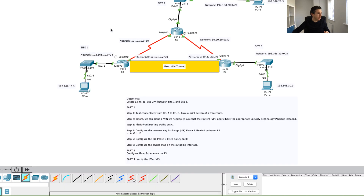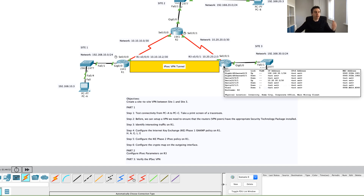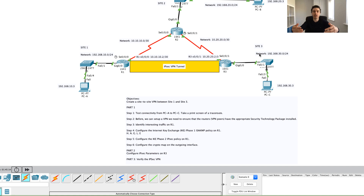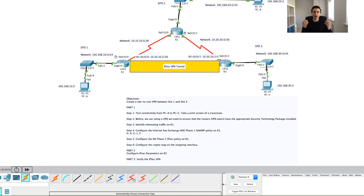We've now configured Phase 1 and Phase 2 on both VPN peers, R1 and R3. The tunnels haven't actually come up yet though — what triggers them is actual traffic. R1 is waiting to see traffic from the defined source going to the defined destination; once it sees that, it will bring up the Phase 1 and Phase 2 tunnels. In the next video we'll verify this, watch the traffic flow across the network, and hopefully see the encrypted traffic in action.